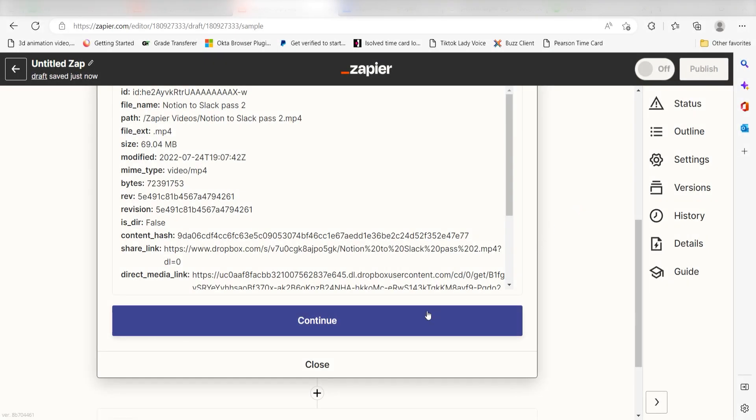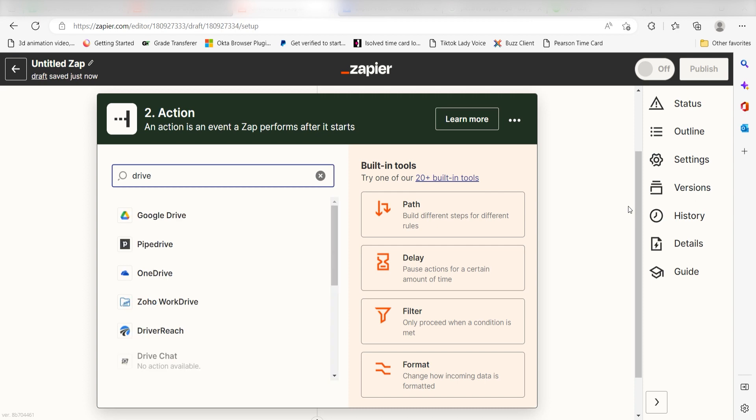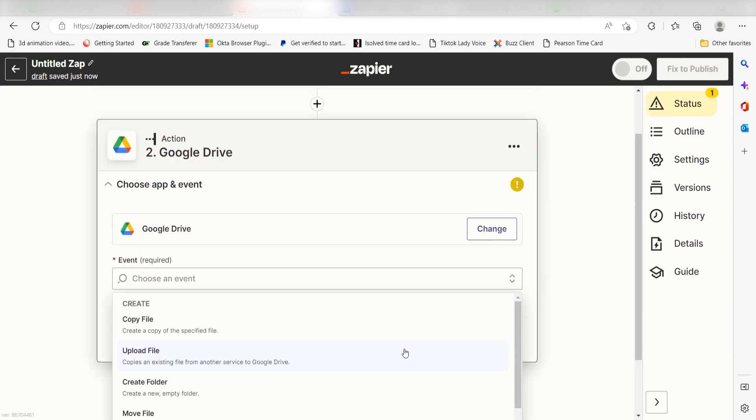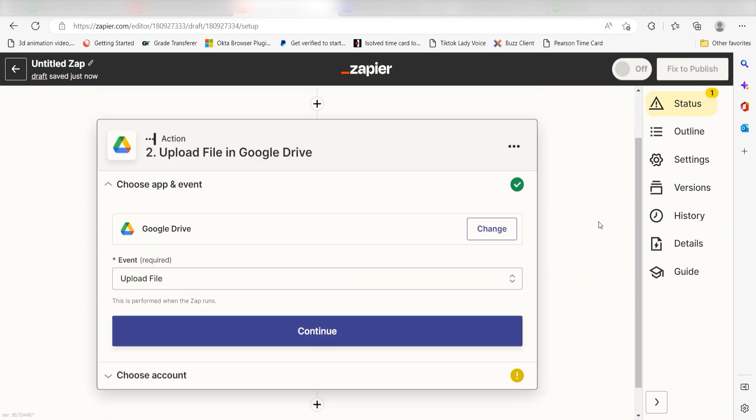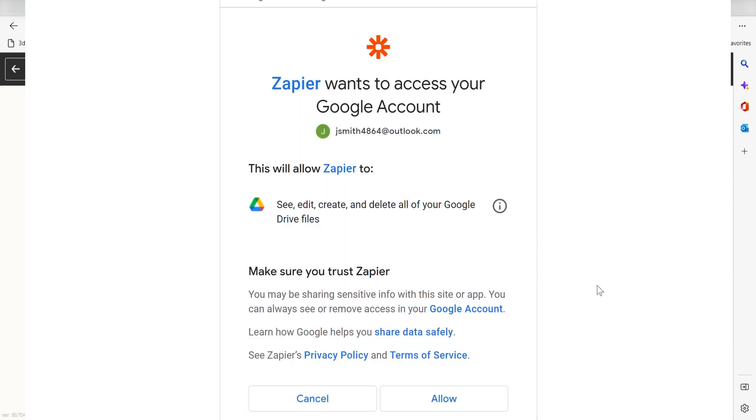Click Continue and we can start creating our action. Type Google Drive into the search bar and select it from the dropdown menu. Next, click 'Upload File' and click Continue. From there, select your account and authenticate Google Drive with Zapier, just like you did with Dropbox.